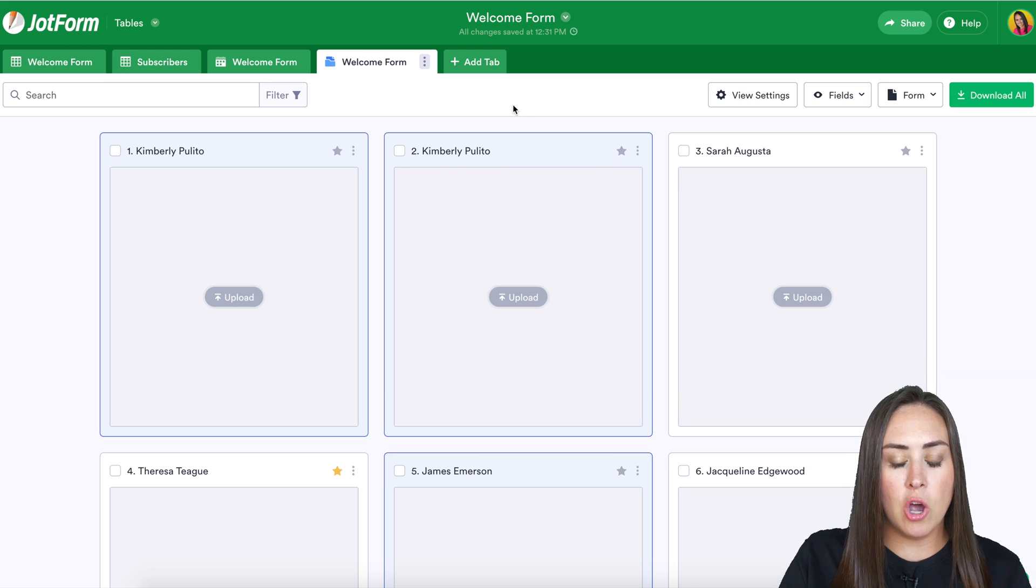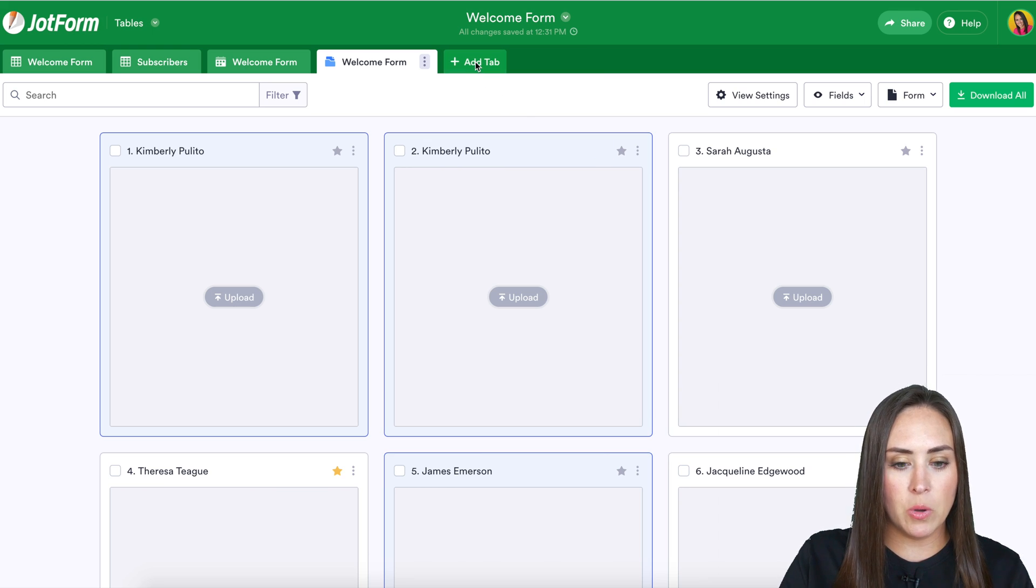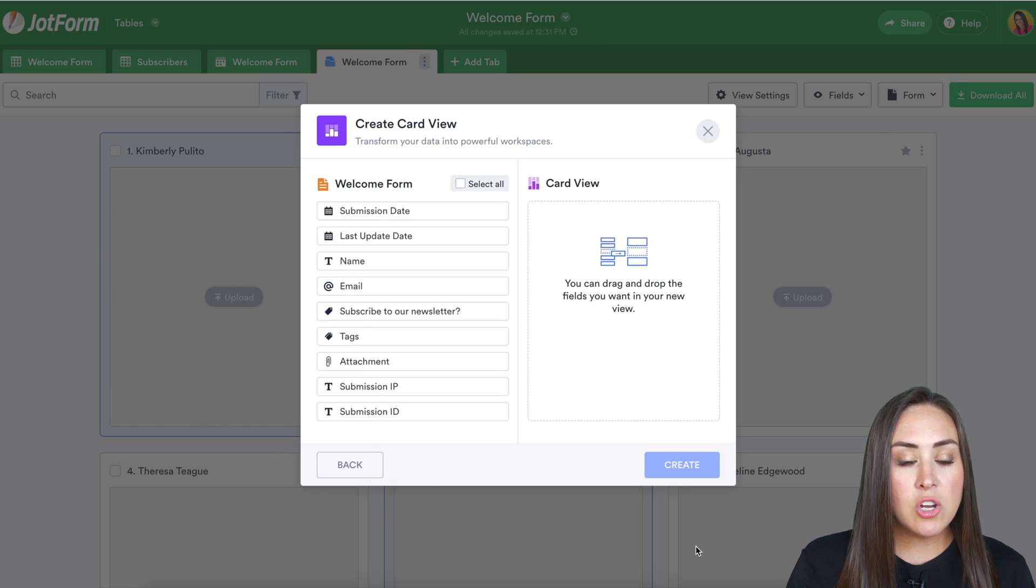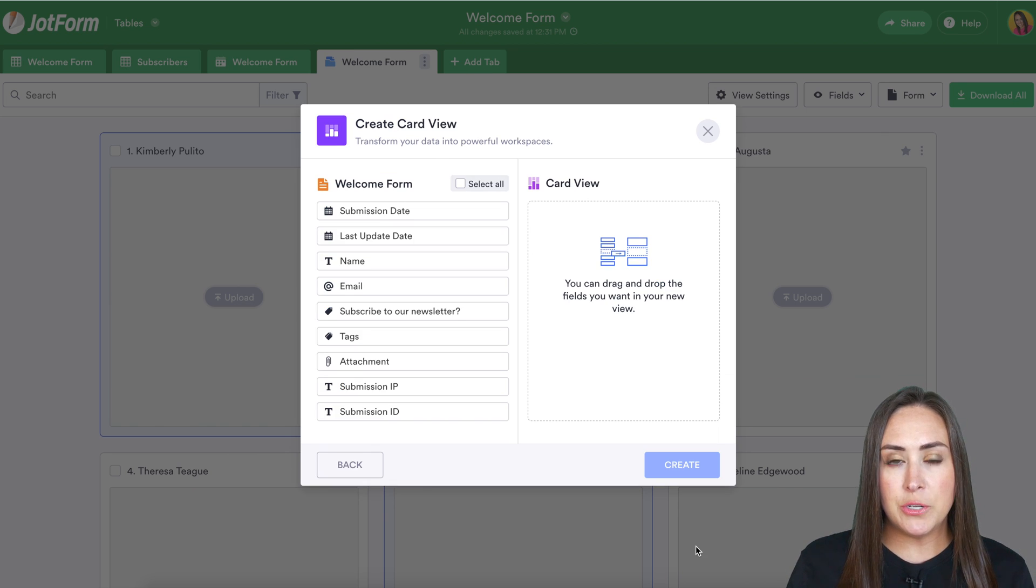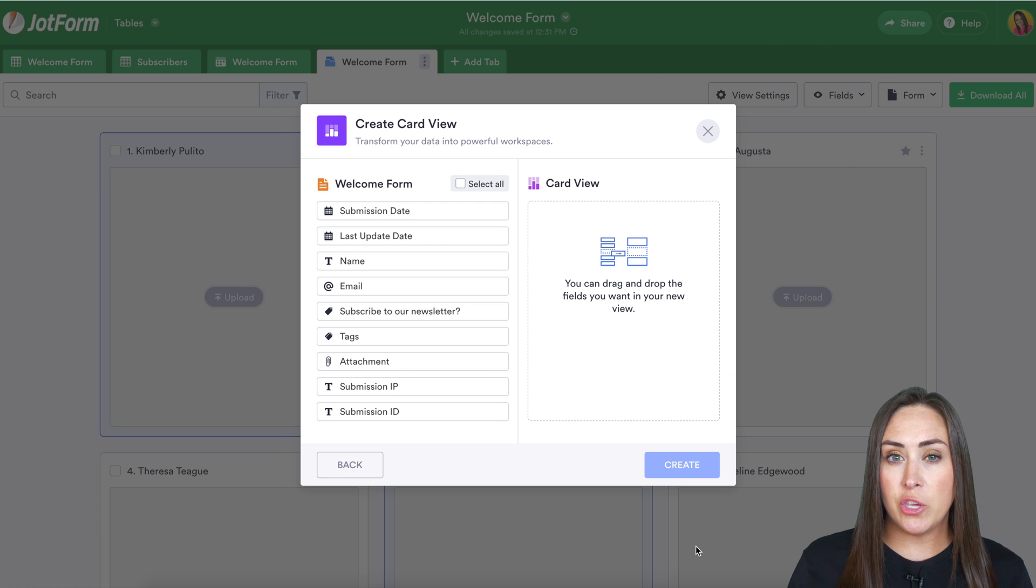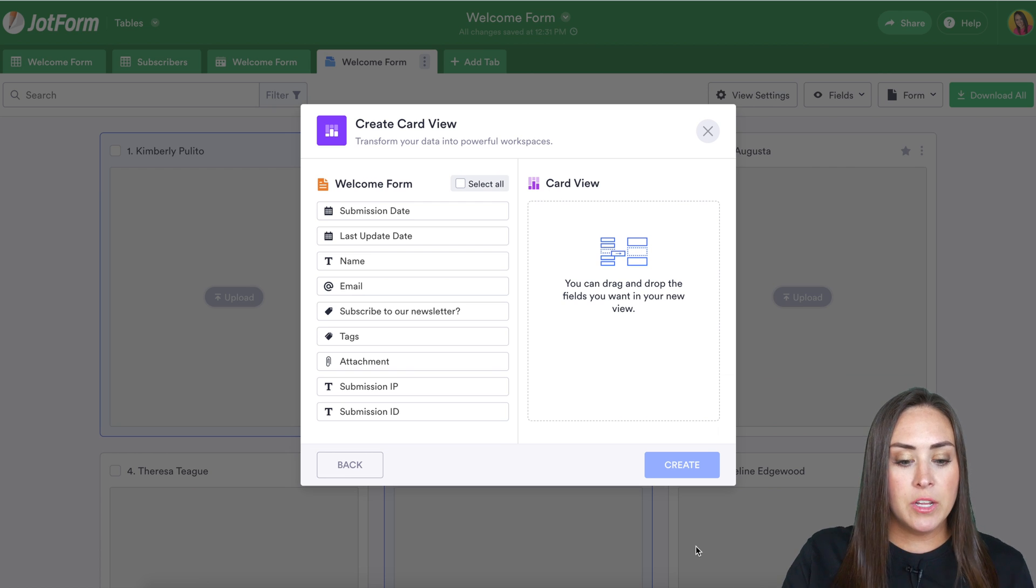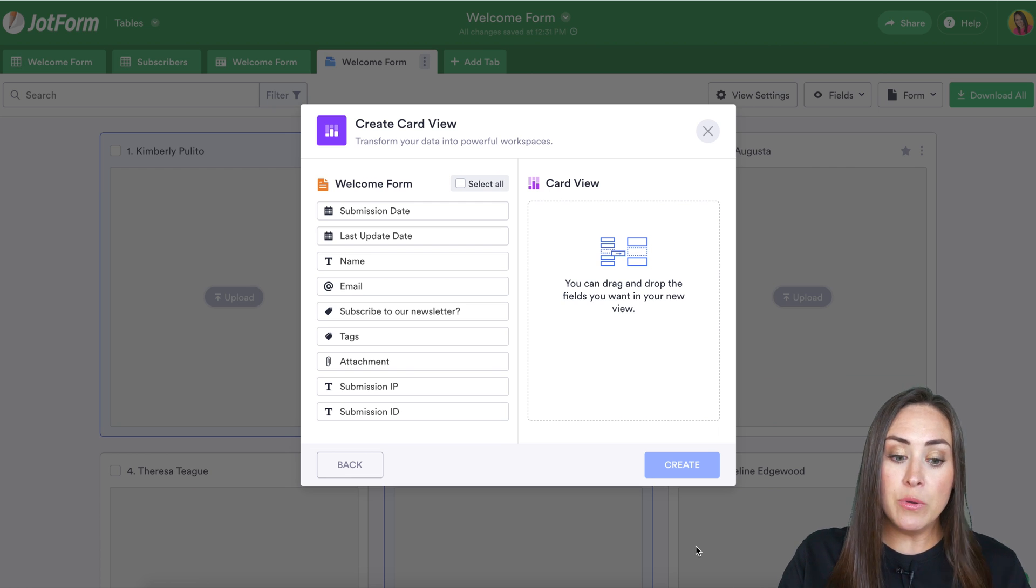Next up is the card view. I'm going to go ahead and click add a tab, cards. This card view allows you to see very specific information that you choose at a glance. So I don't necessarily need all of these things.